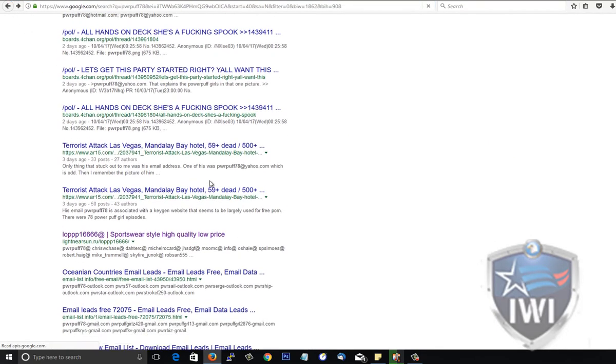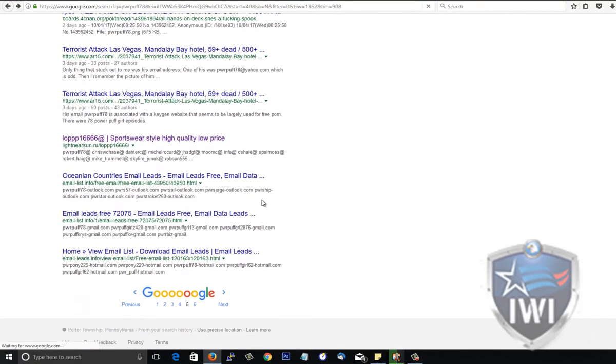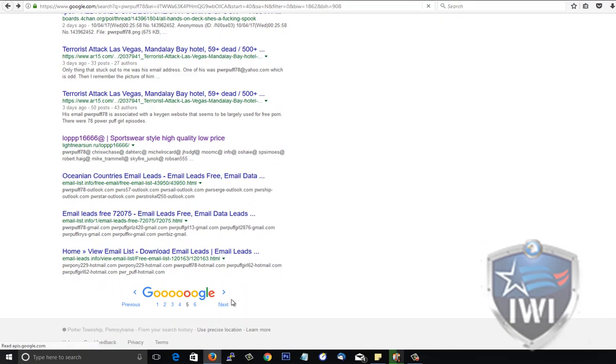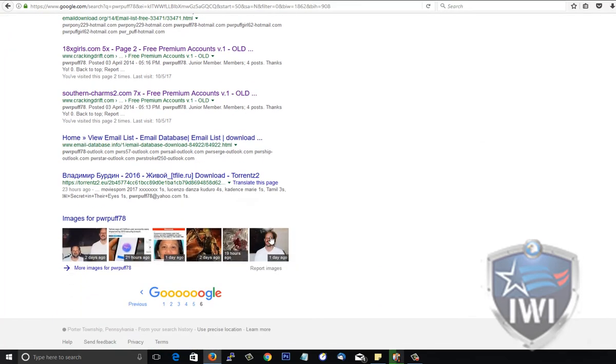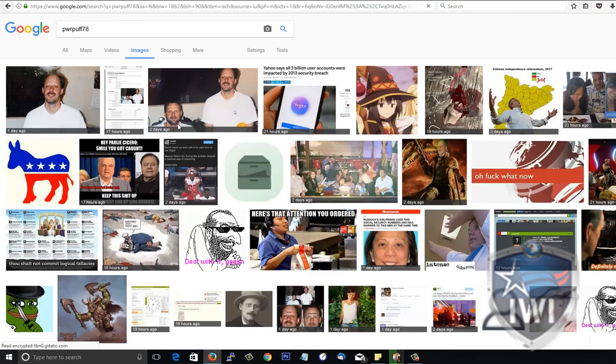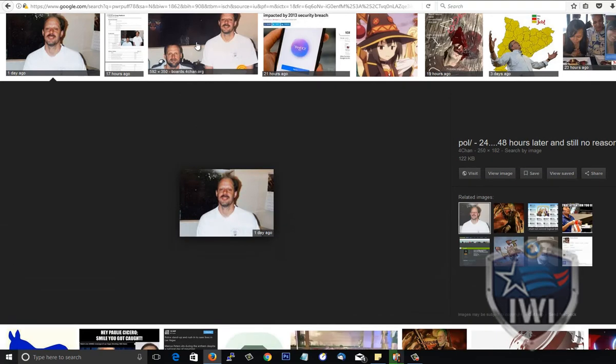I just know that apparently this guy was a Powerpuff Girls fan that enjoyed his young porn and his Russian mail-order brides. I don't know if it's him. We've seen other evidence that would suggest that there's other people that use the same handle, but he definitely was a Powerpuff Girls fan. I mean it's in his pictures, right there in the background.